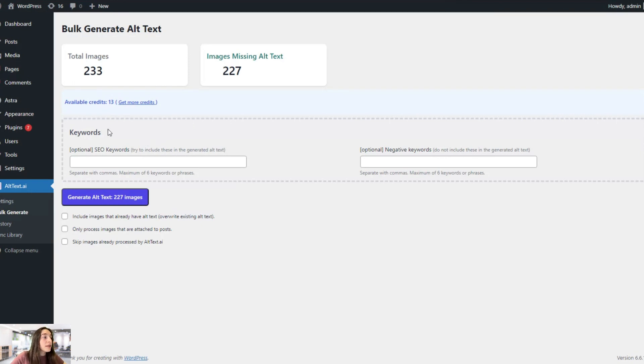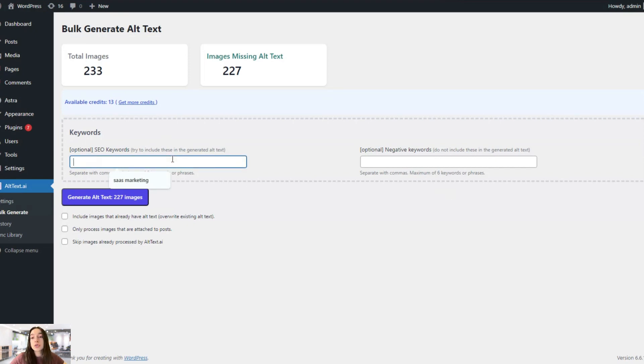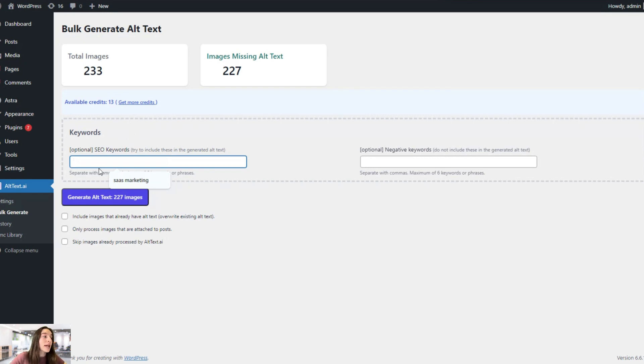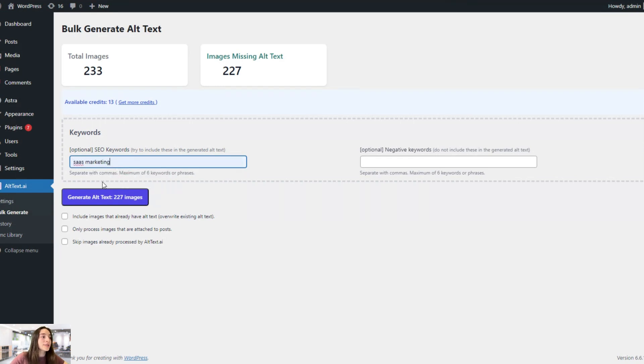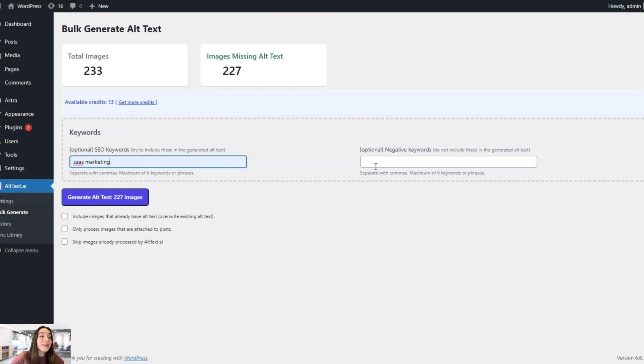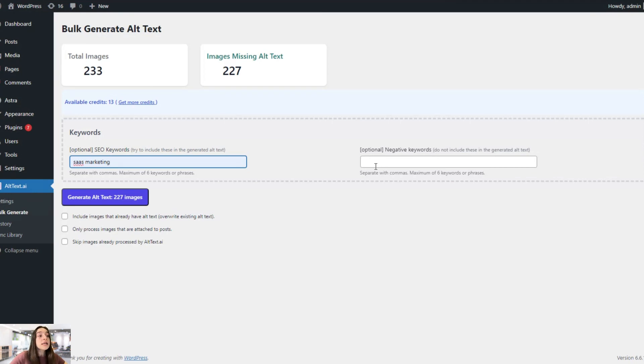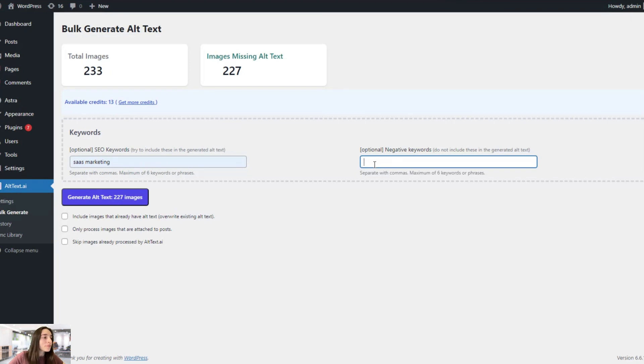Here we have the keyword sections and here you can choose to include or exclude certain phrases or keywords in your alt text. For example, in this keyword section which says including, I will choose SaaS marketing. Today, everything is about SaaS marketing, but that's great. And here, you can also choose negative keywords, basically the ones, the words or phrases that you do not want to be in your alt text in any way. There's no such words, I guess.